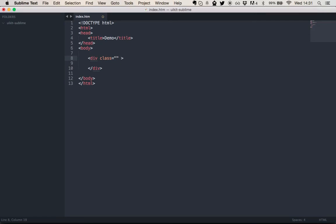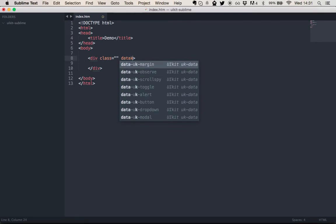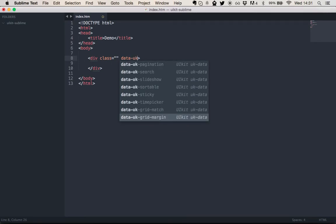Then the second autocompletion that it offers you is the autocompletion for the data attributes which come from UIKit. So that's data-uk-everything.